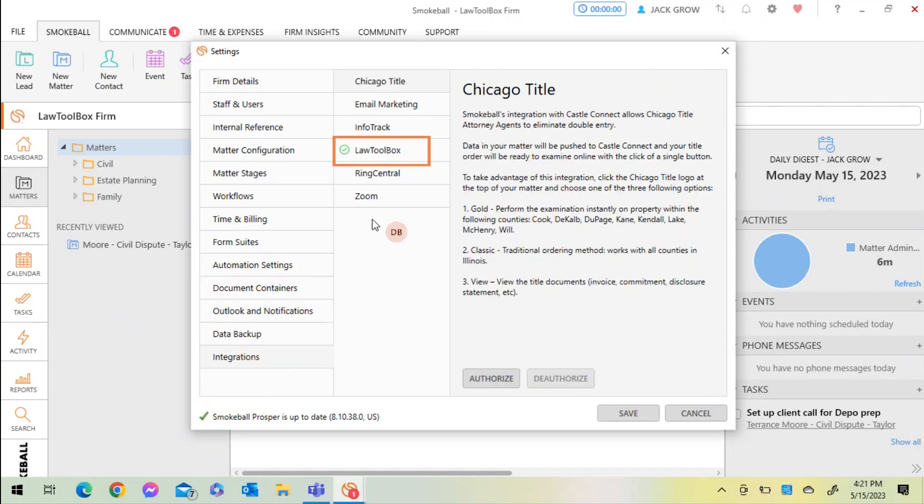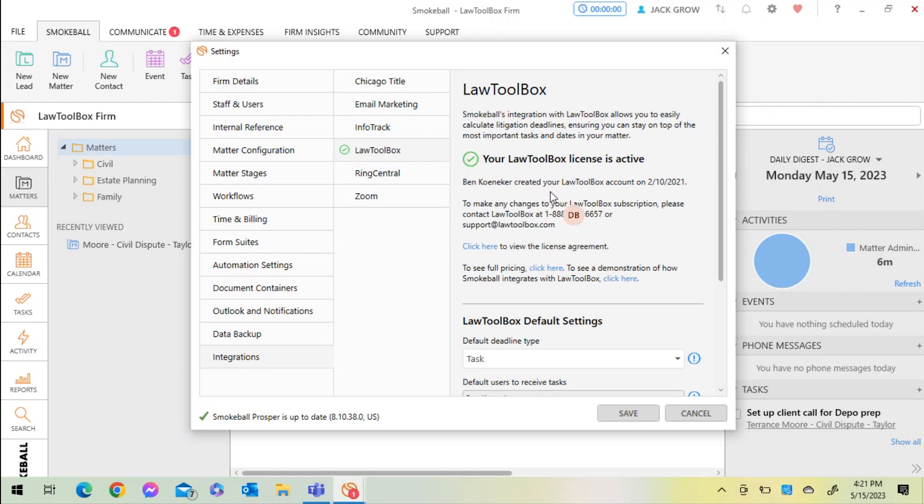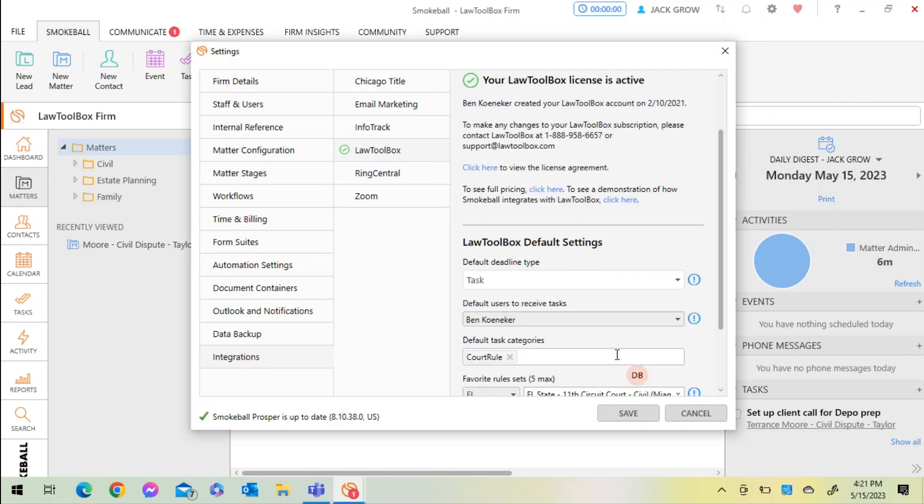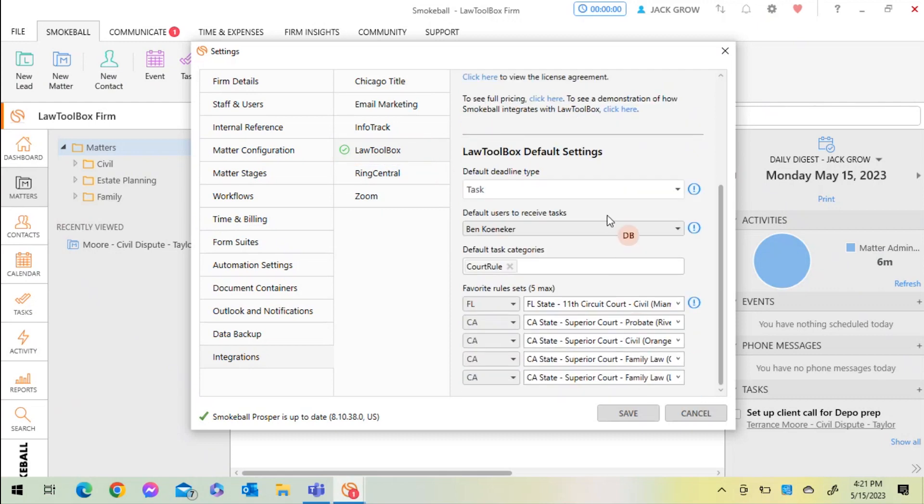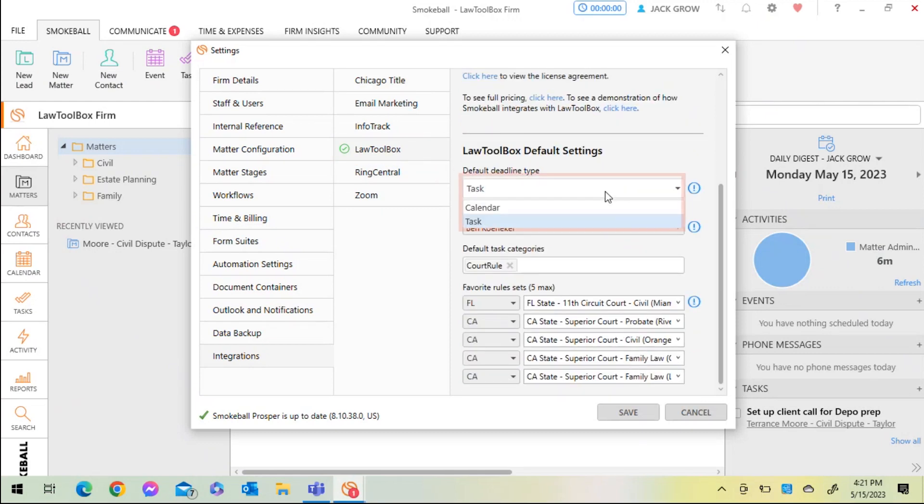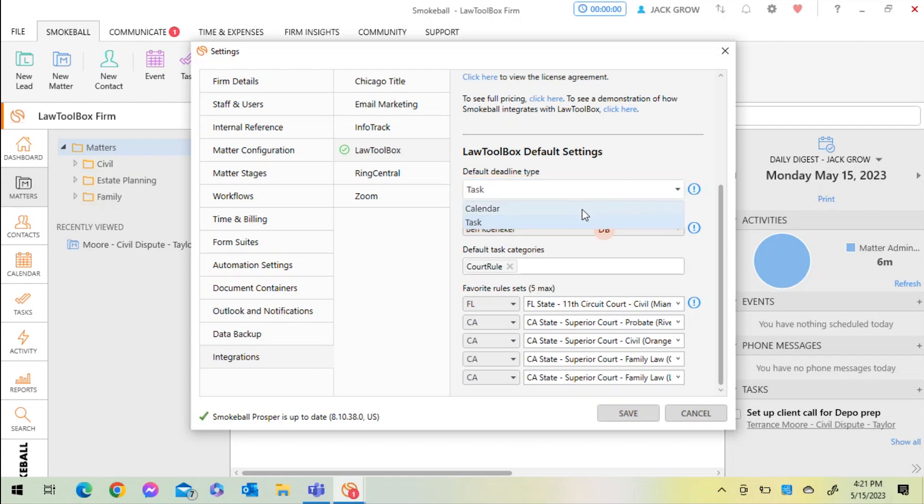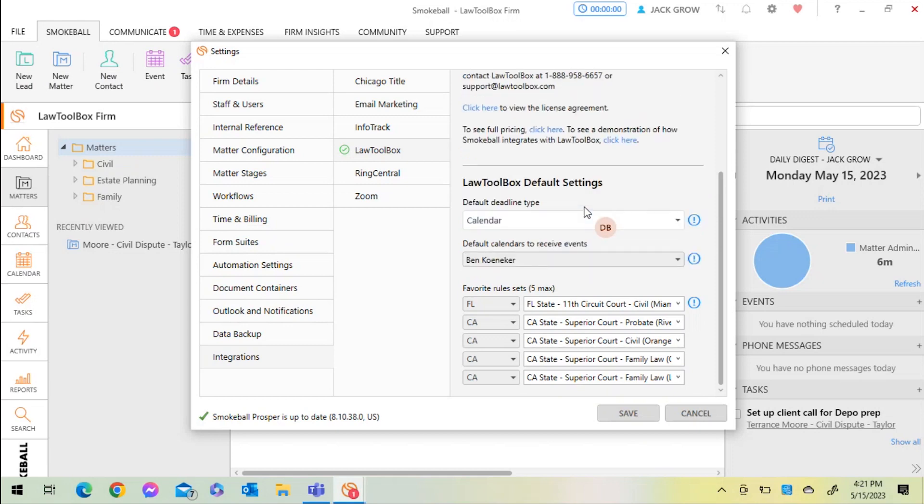Here I can change to view Law Toolbox calendar deadlines in calendar form or in task form. Then, any time I add deadlines or court rules to a matter, they will appear as calendar appointments or as tasks.